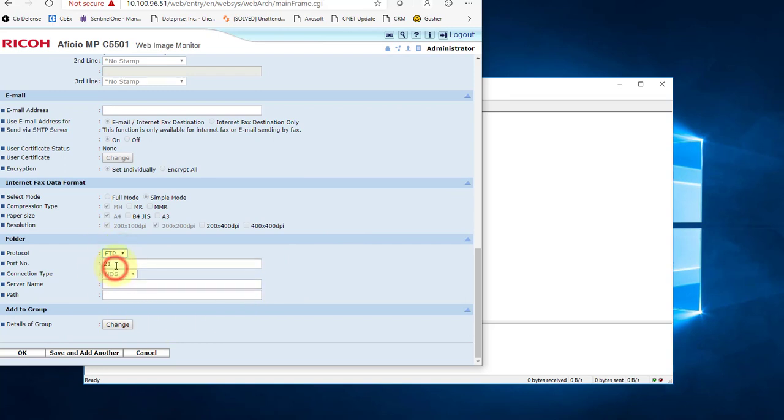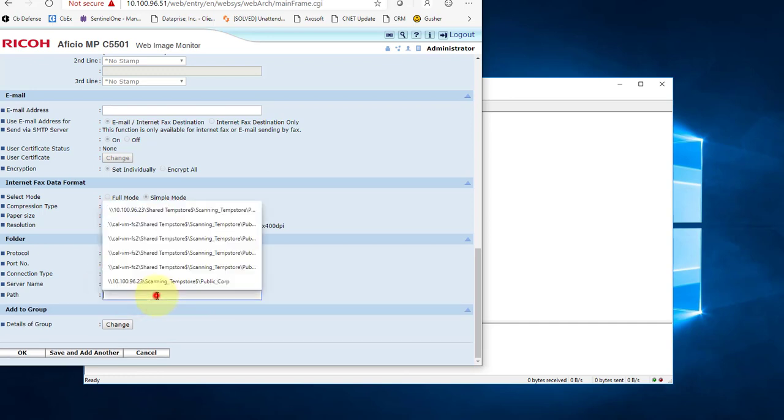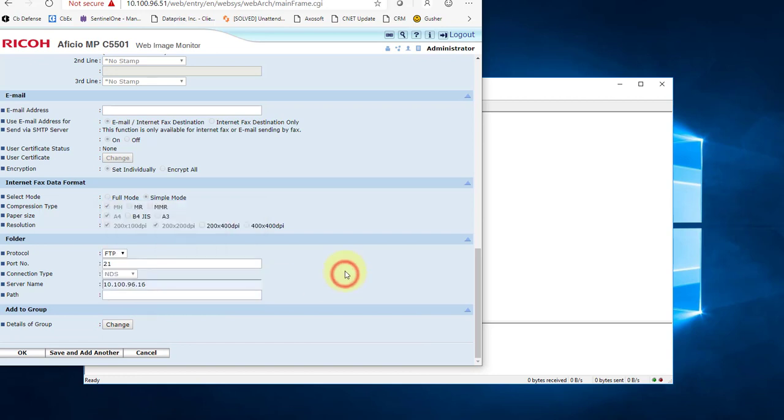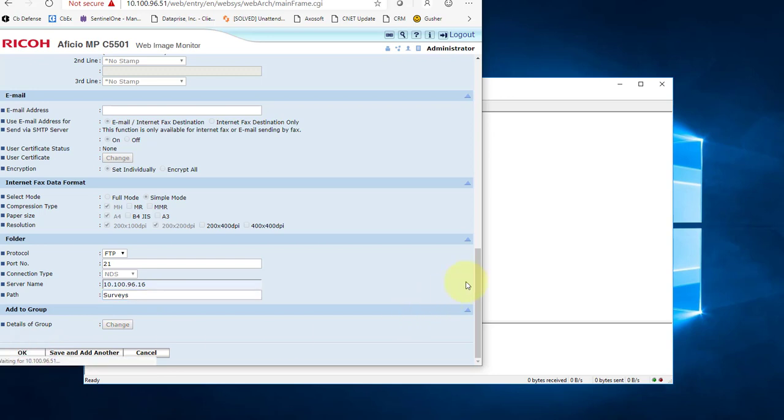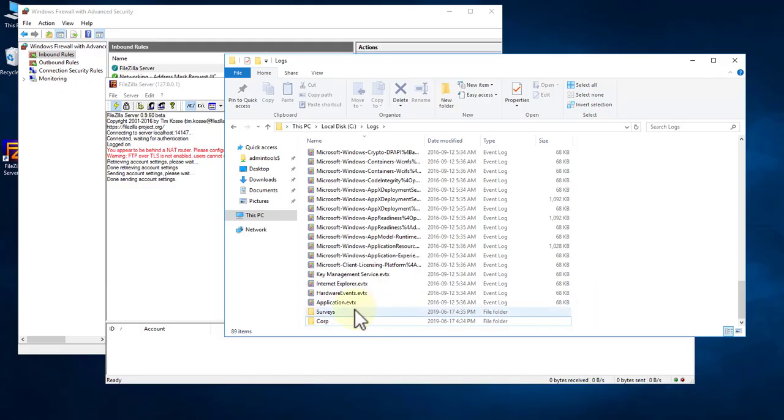Then scroll right to the bottom. Change SMB to FTP. Port 21 is probably correct. Unless you've made a change, put in the IP address of the server you're looking for. And if you want to type in a specific folder, you can do that. So I'm going to type in surveys. Don't have to. That's optional. And I'm going to click OK. Now at this point, on the screen out front, there will be a button under Scanner that's labeled Corp and another one that's labeled Surveys. And that's it. Let's go test something.